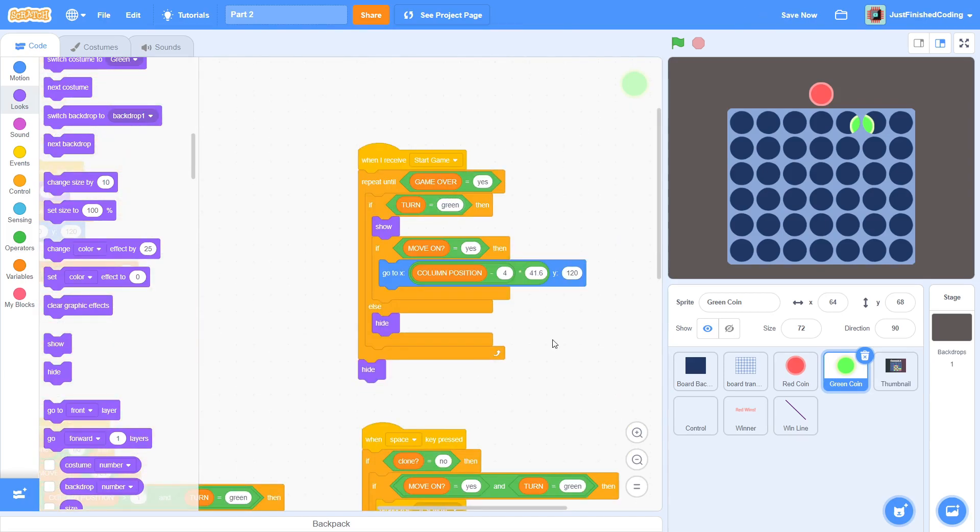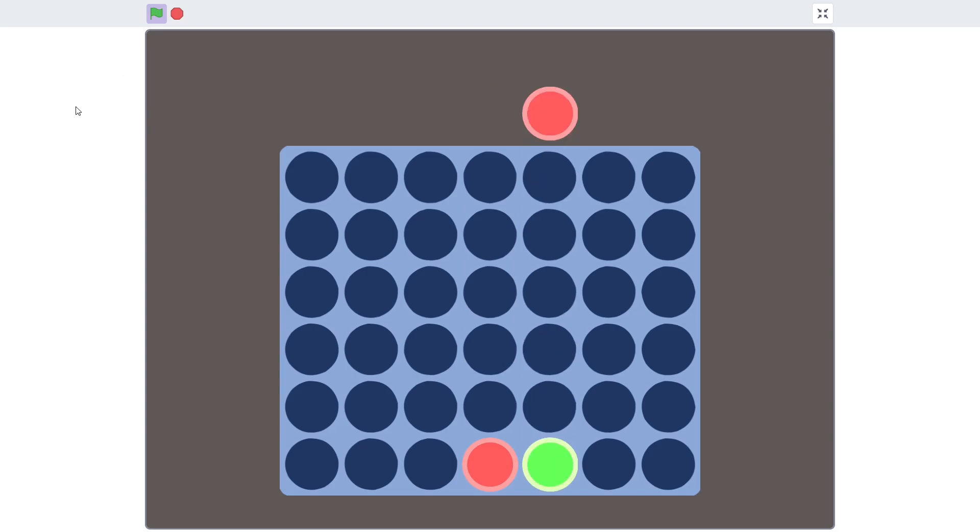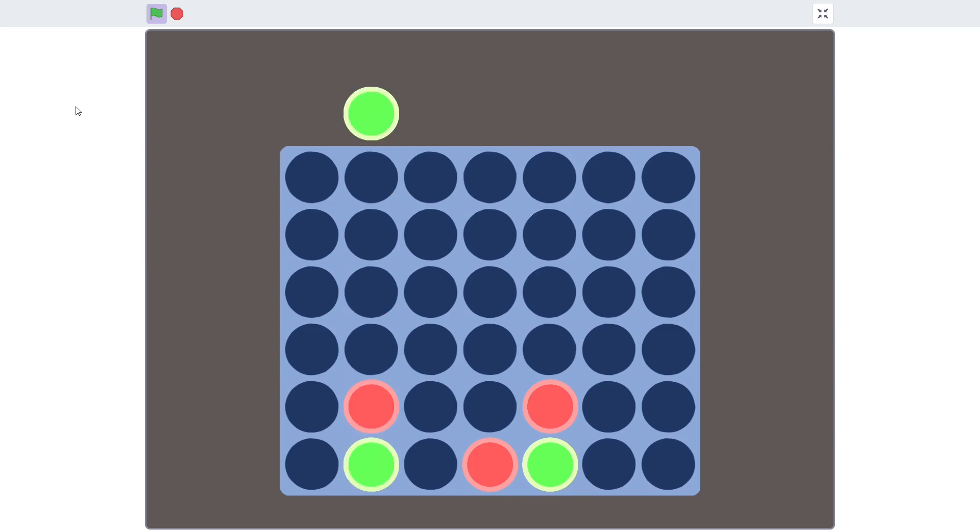And that is everything for this video. Try testing the program now. Wow, it really looks like we are getting a complete game. Both the players can play and the turns switch automatically and the coins drop where they are supposed to. Isn't that wonderful?